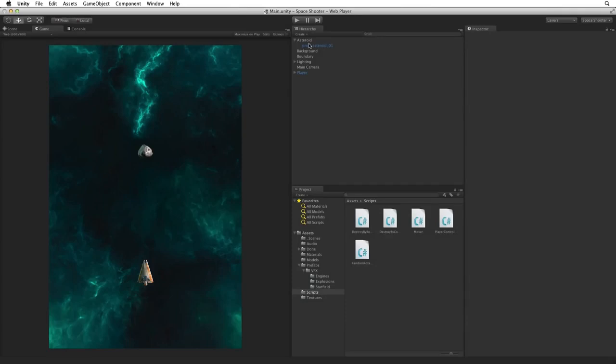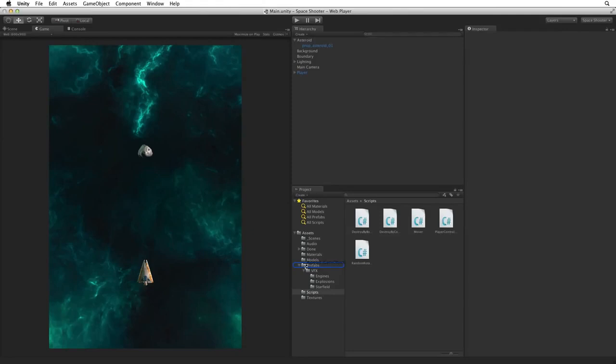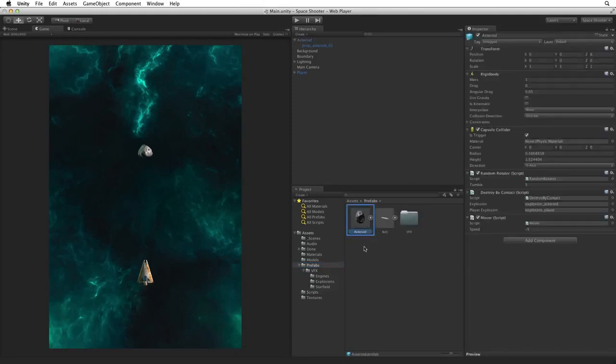The Asteroid hazard is done. We need to save this as a prefab so drag the Asteroid game object from the hierarchy onto the prefabs folder in Assets. This creates a new prefab of our Asteroid game object.